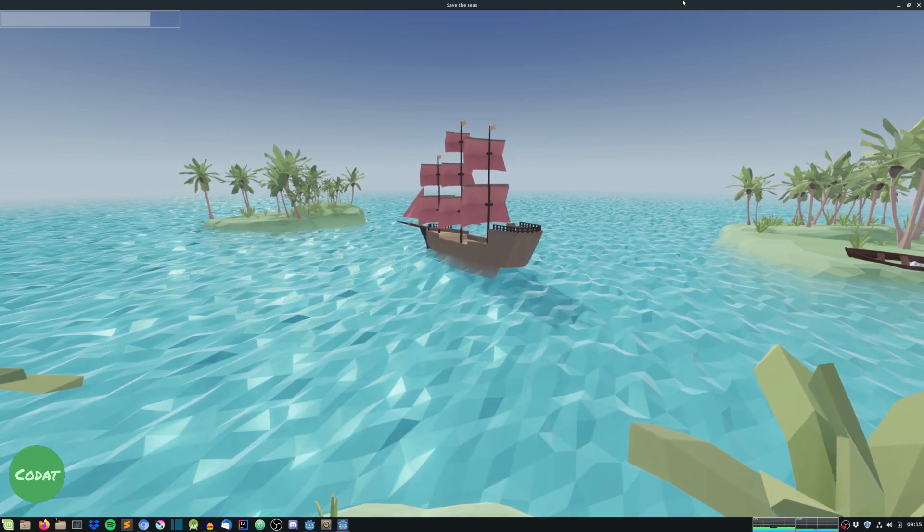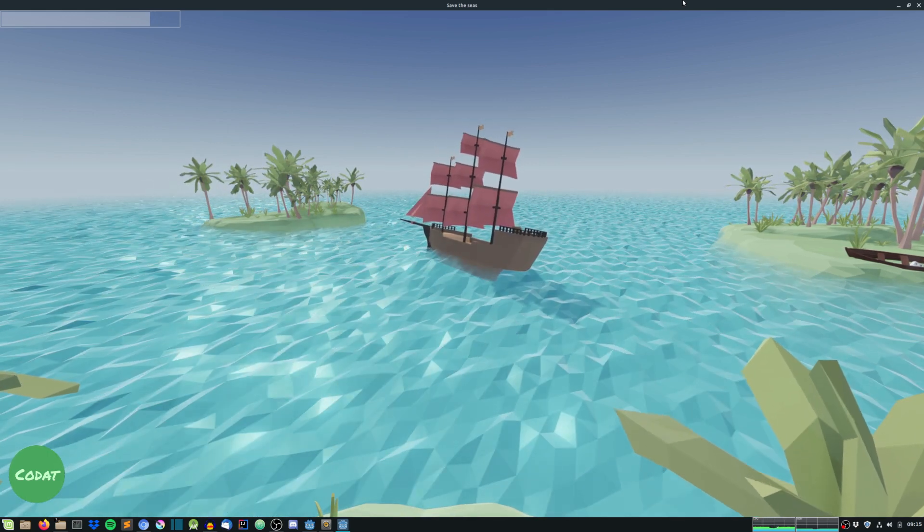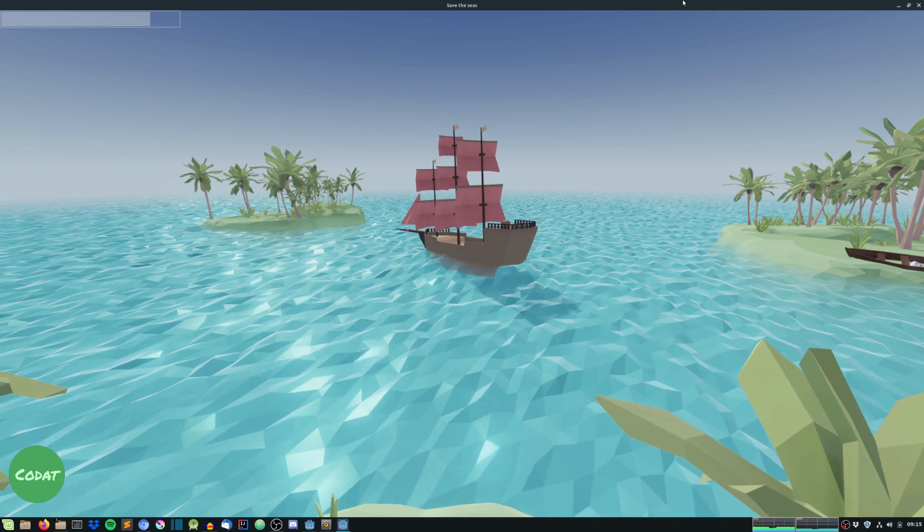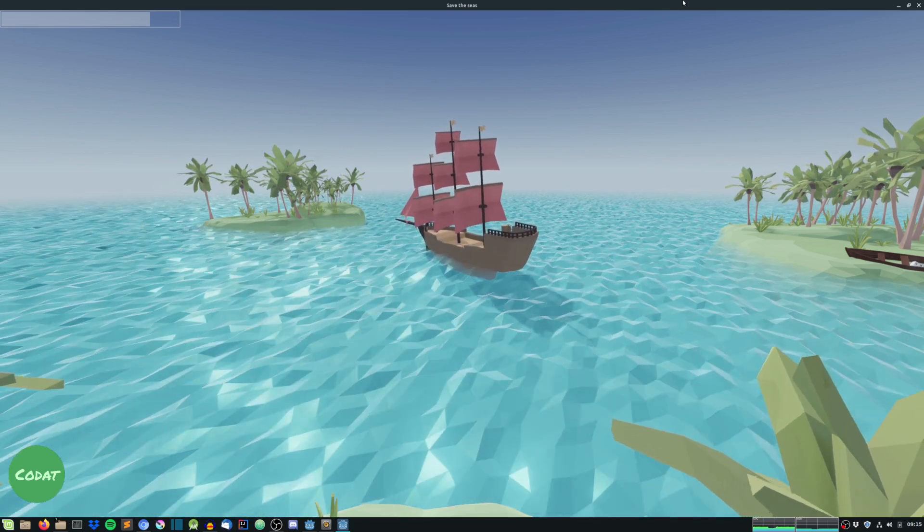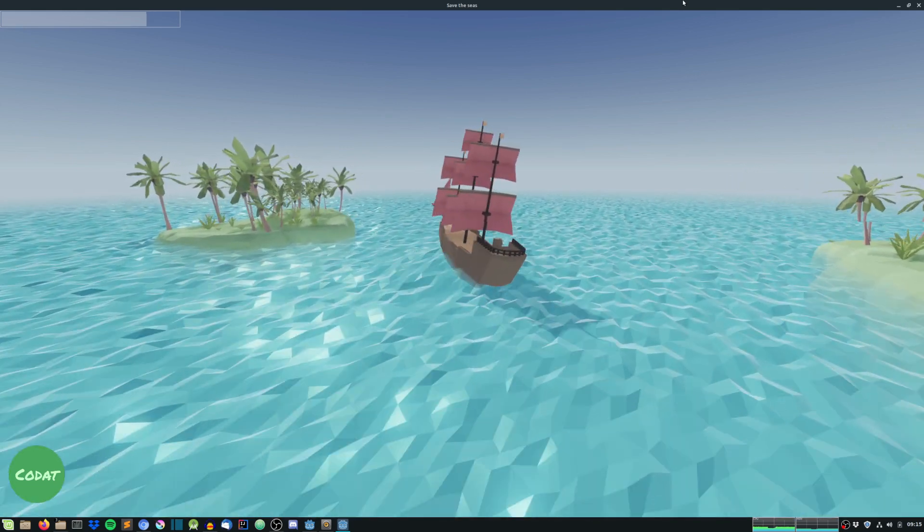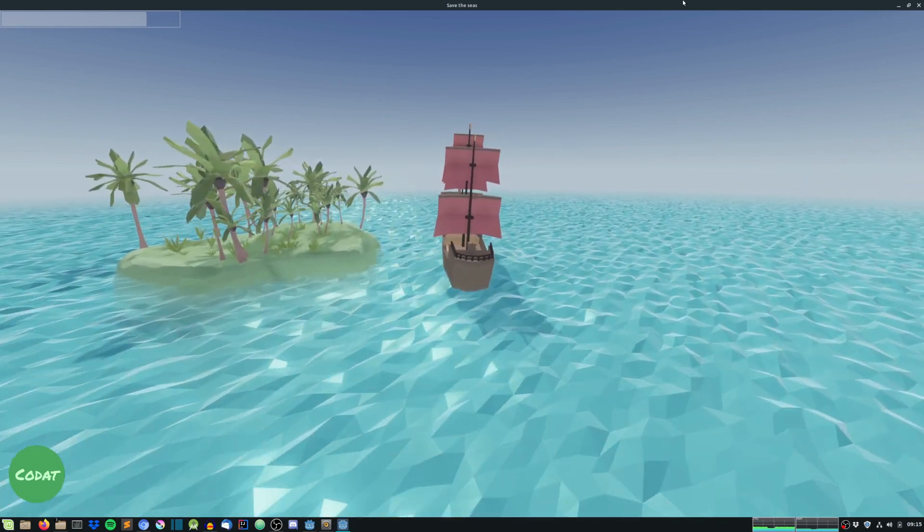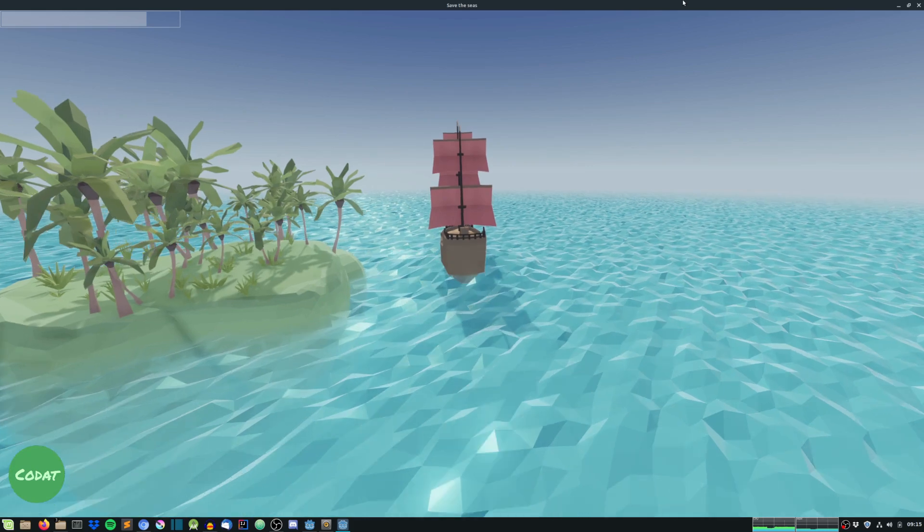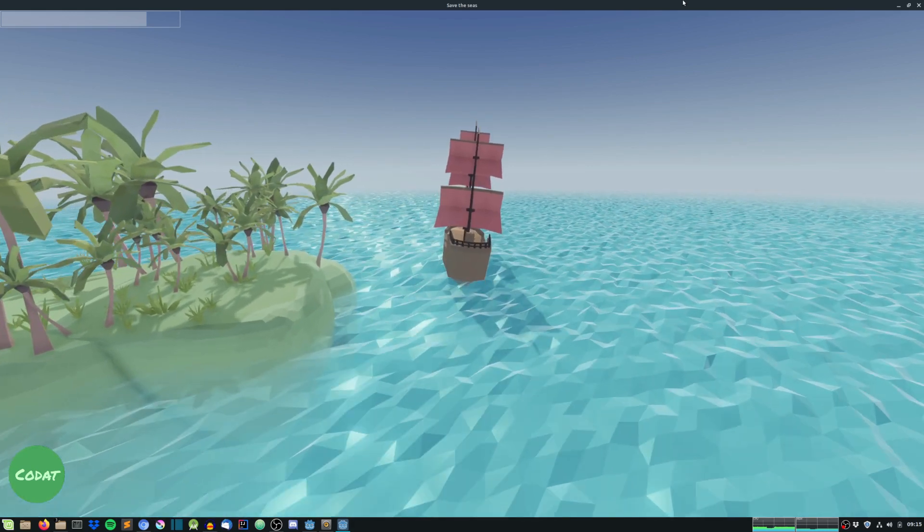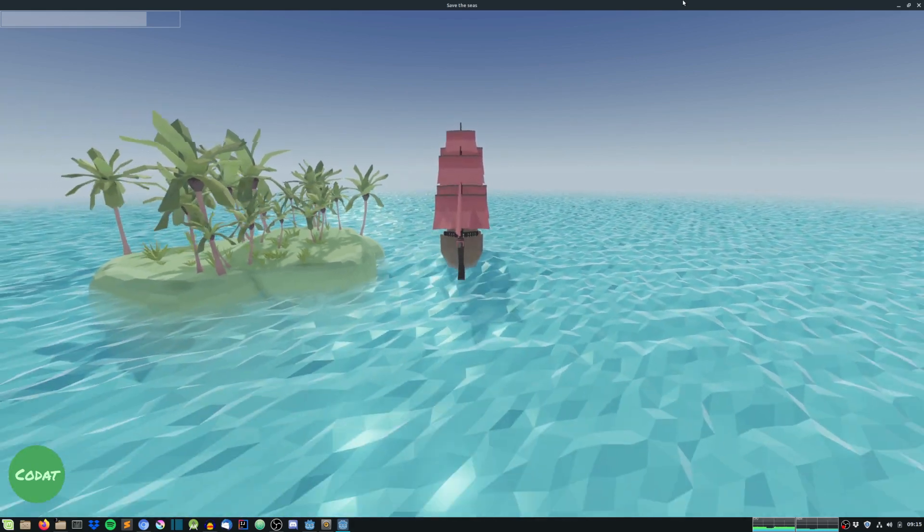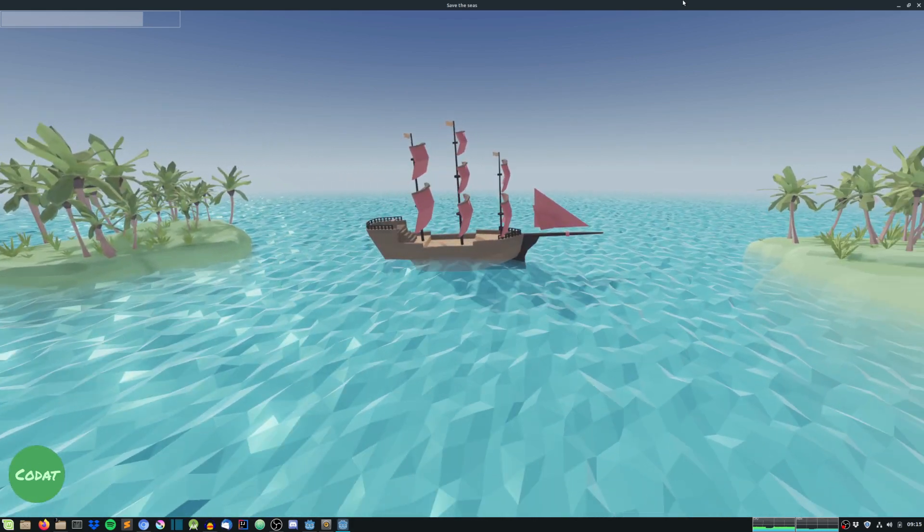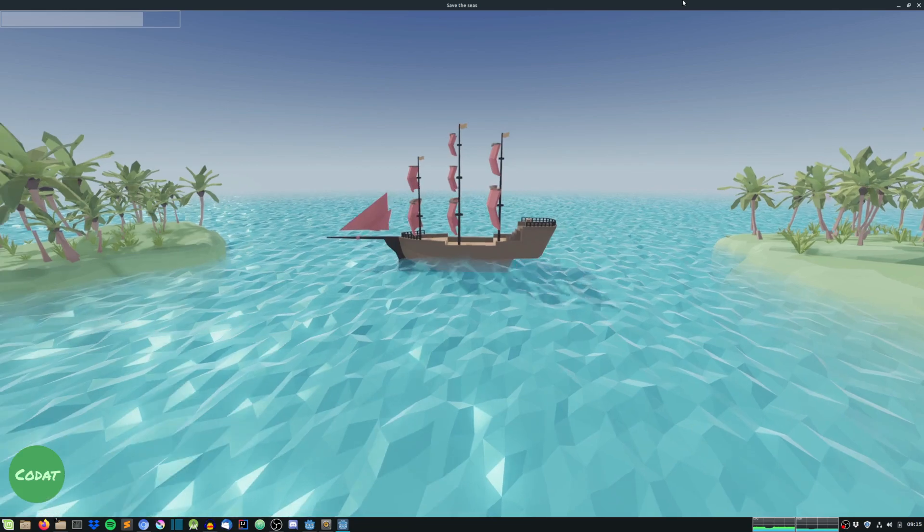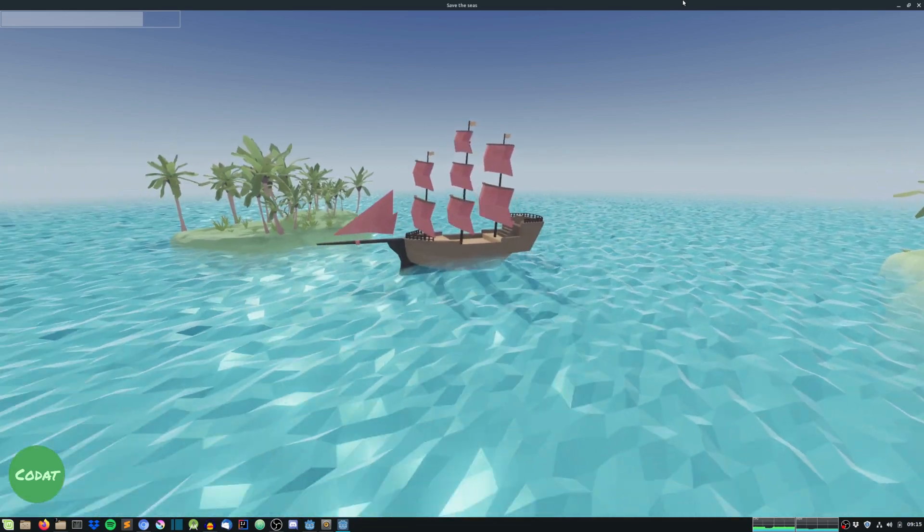But I'm a complete noob at Blender, but I managed to create some simple low-poly islands and so on. So yeah, that is it. Let's get started.